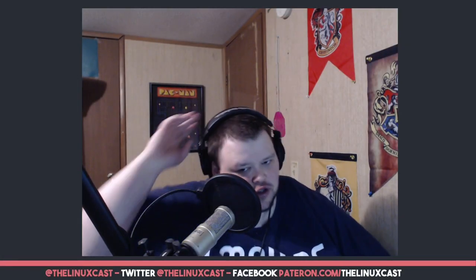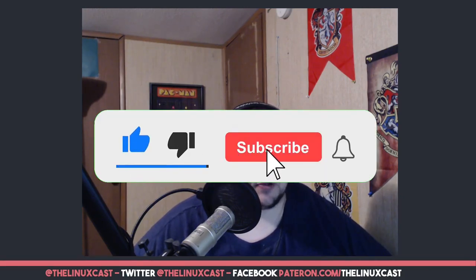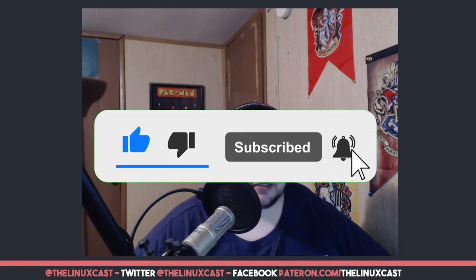Hey everybody, welcome back to the channel. Today I'm going to be taking a look at Solus 4.2, which was just recently released. I have not used Solus since literally the first day I switched to Linux full-time. Solus Budgie was my first Linux distribution after switching away from Windows, and that was four years ago.